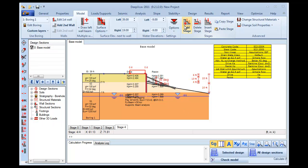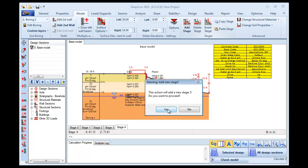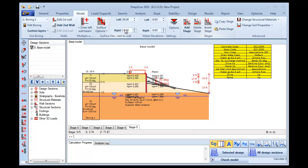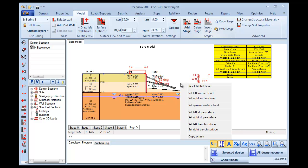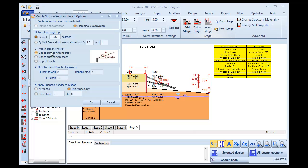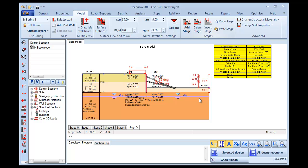We add a new stage and in Stage 5 we excavate on the right side of the wall to the elevation of 9 feet and we set the right slope surface to 0. This is our final model.